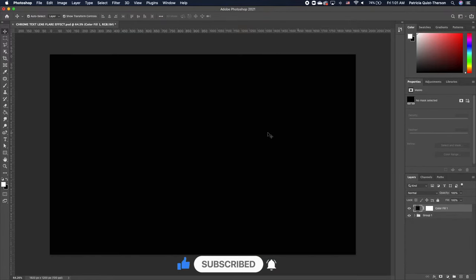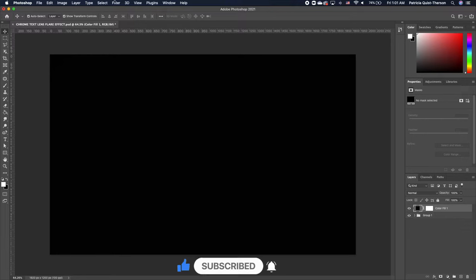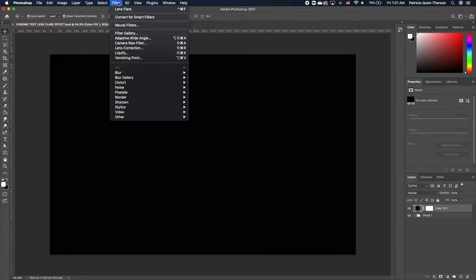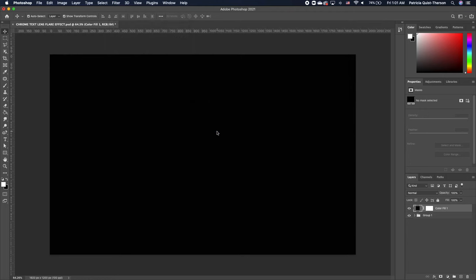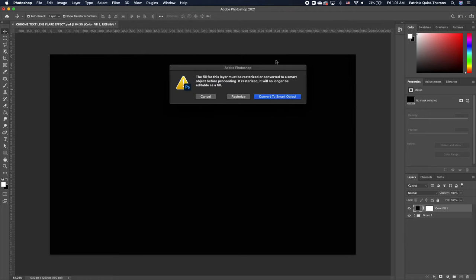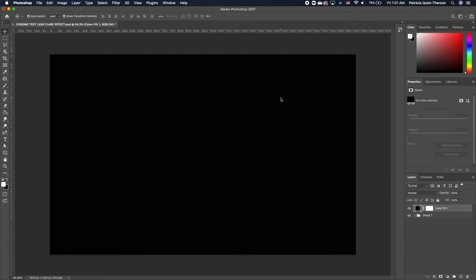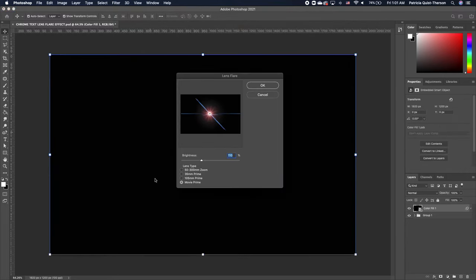Go ahead and click OK. Now go to Filter, then Render, and choose Lens Flare. You need to convert your layer to a smart object. You'll see there are different lens types. We're going to use the Movie Prime.